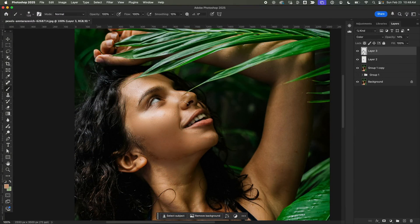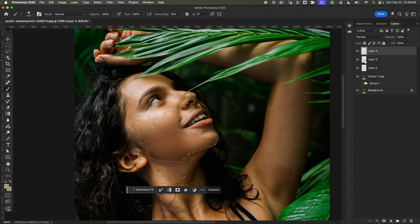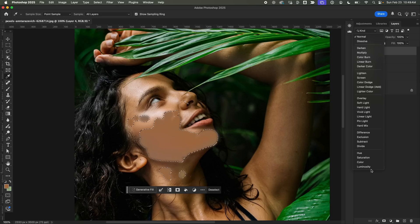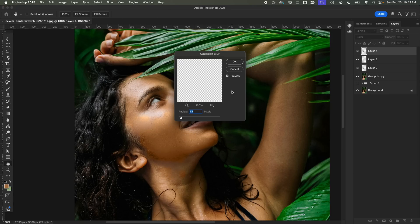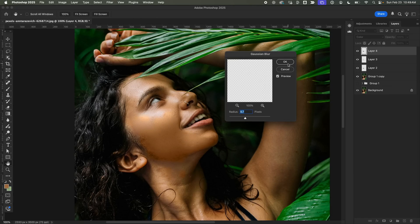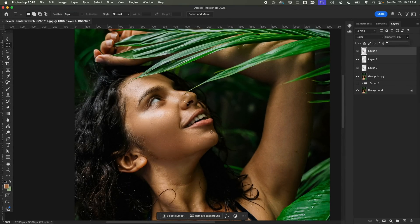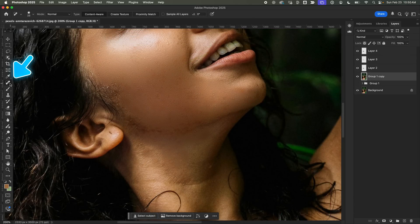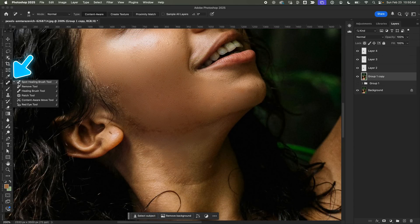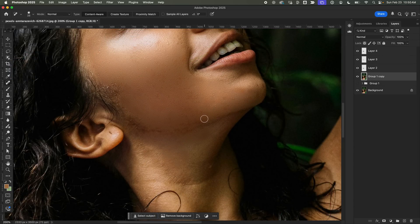Later, I played around with different adjustments and color tones in Layer 4, but they didn't quite work out, so I decided to ditch them. Now, if you notice any spots that need fixing, simply go back to the Main Layer and touch them up with the Healing Brush Tool.